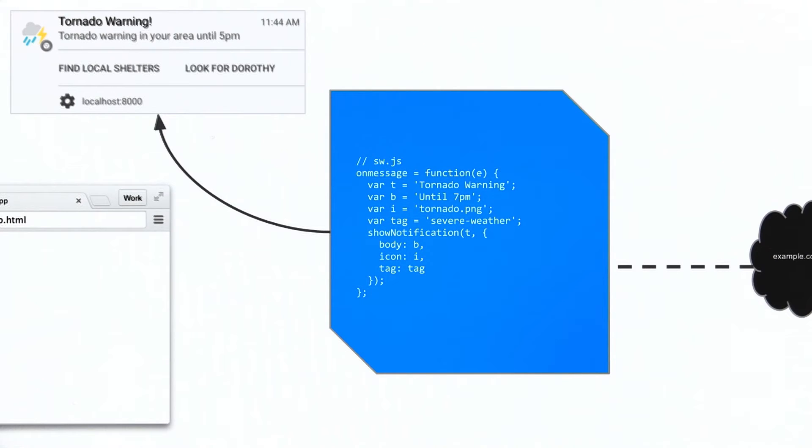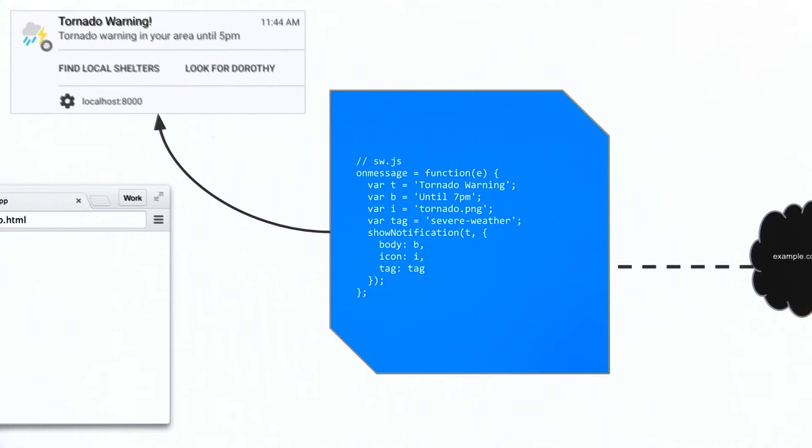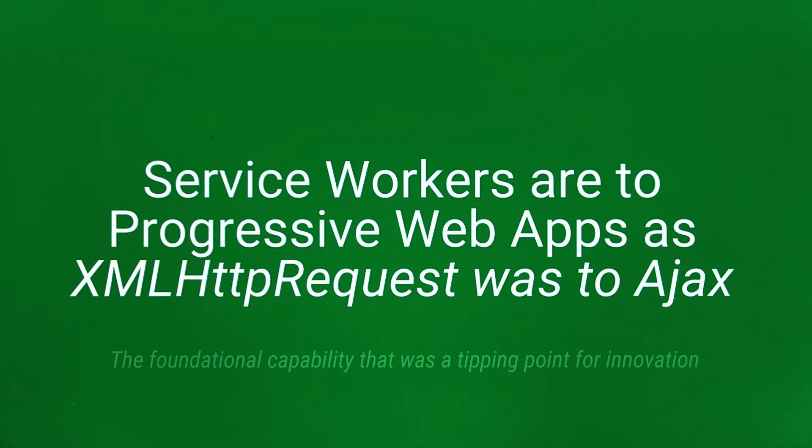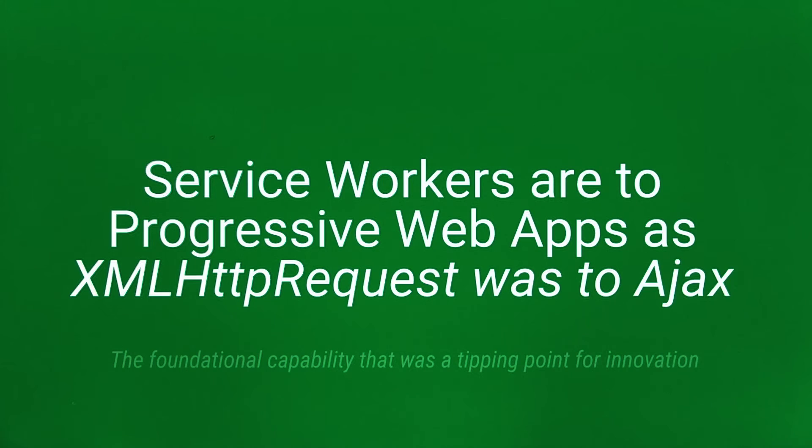And what's amazing is that they don't rely on the web app being open in a tab or even the browser being open on mobile. Service workers are to progressive web apps as XMLHttpRequest was to Ajax. They give progressive web apps the power to exist beyond the browser.